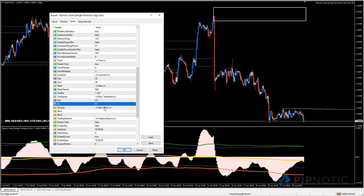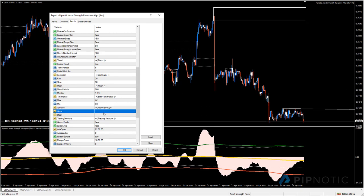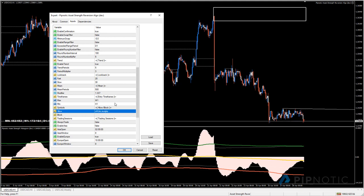The allow and block section lets you specify currencies or currency pairs you don't want to trade - simply put them in the block list. For example, if you don't want to trade the Swiss franc, Bitcoin, or the euro/British pound, entering those will ensure the robot doesn't touch any of them - so AUD/CHF, CAD/CHF, BTC/USD, and EUR/GBP would all be excluded.